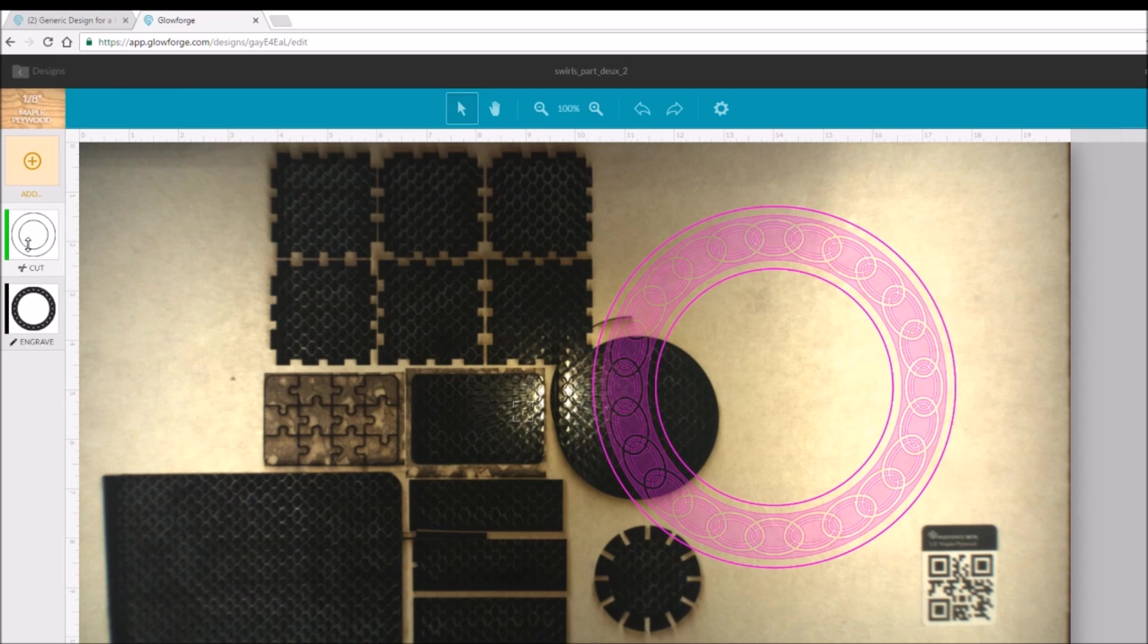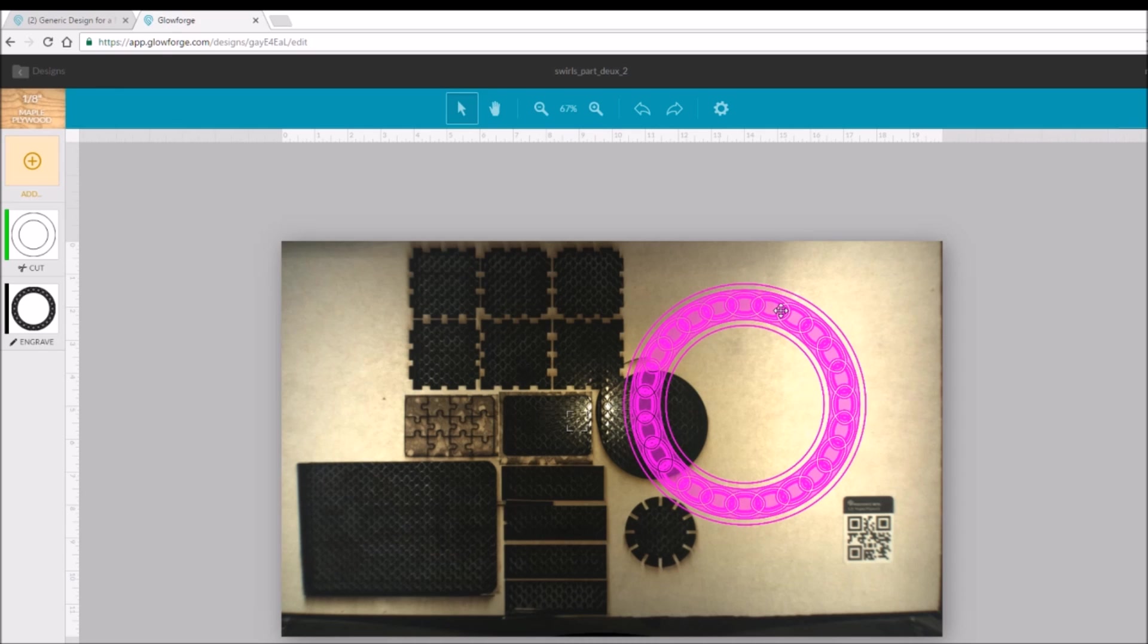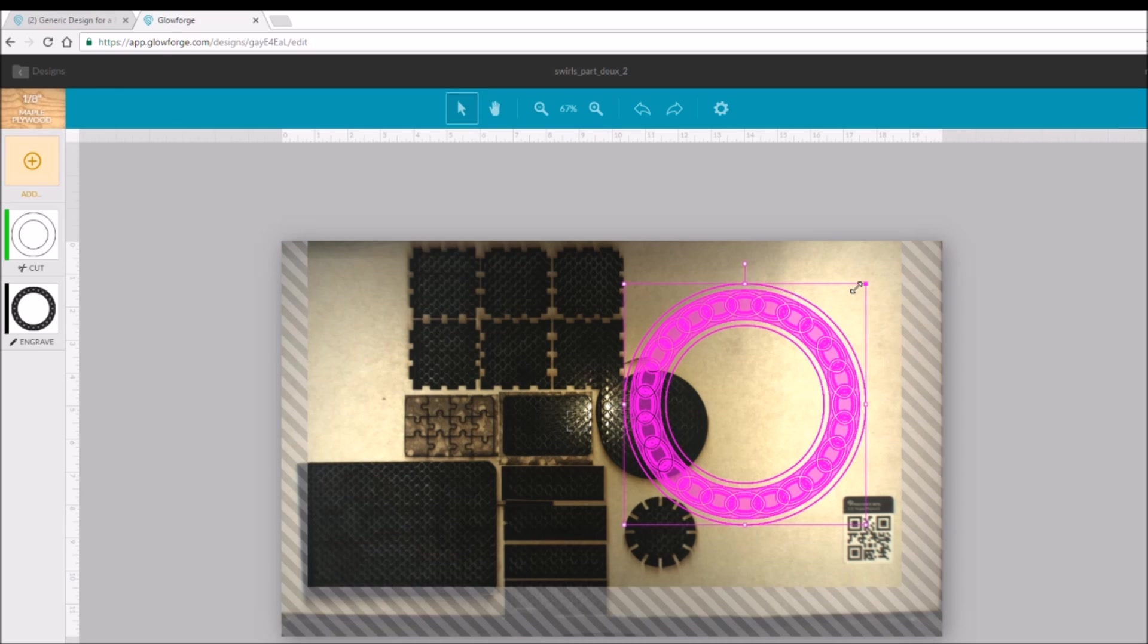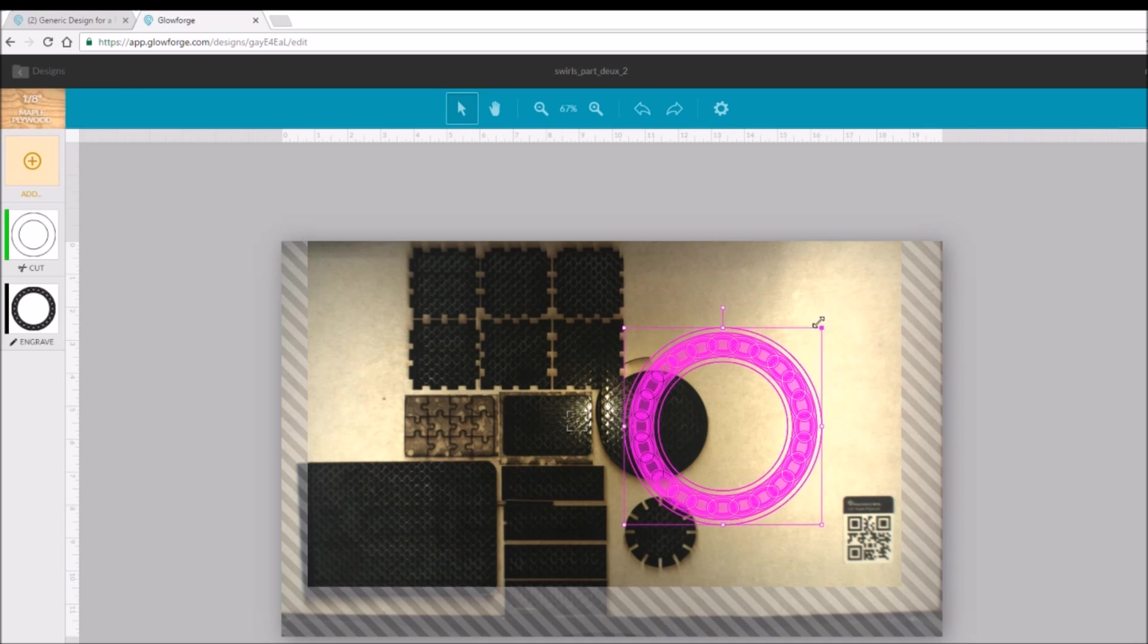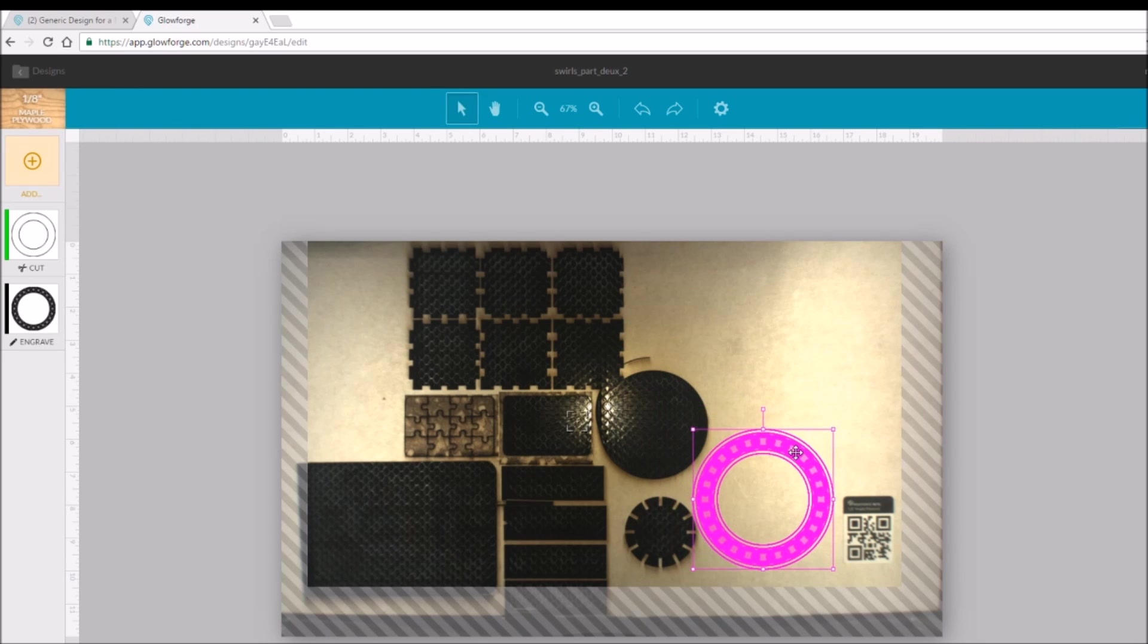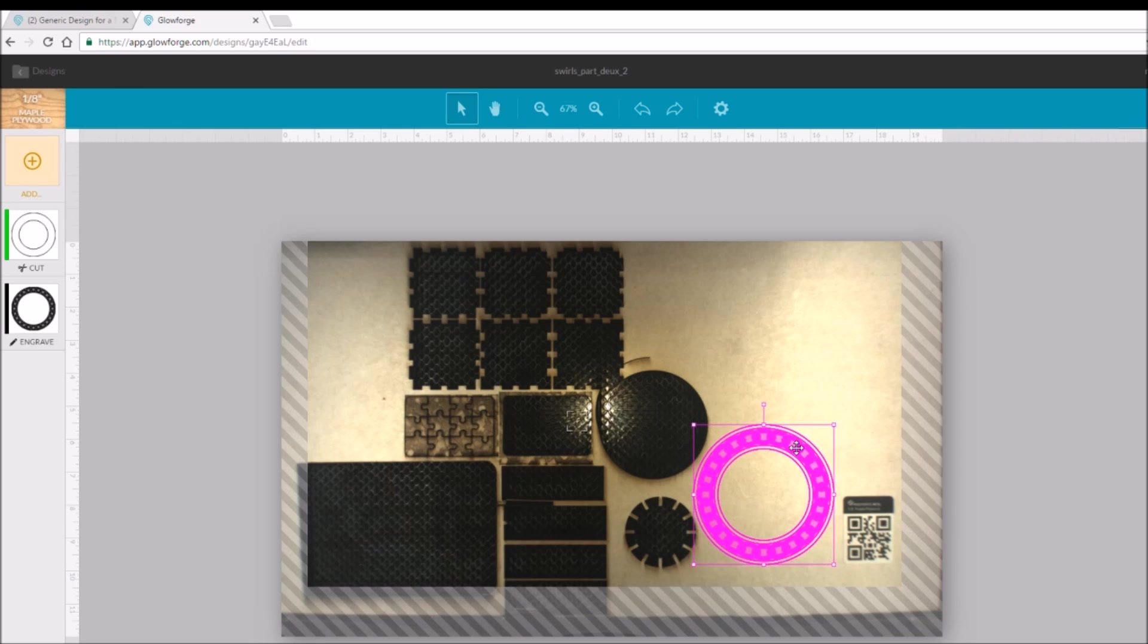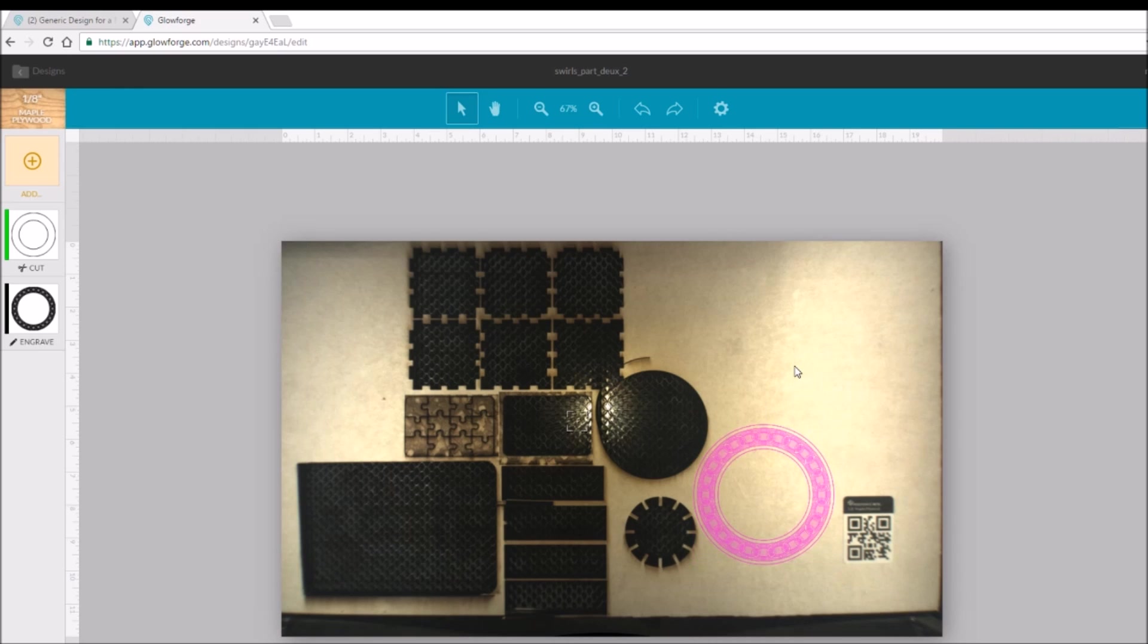And now let's zoom out a little bit and find a place. I'm going to shrink it a little bit and find a place to cut it. We'll put it right there, and the center I'll still be able to use.